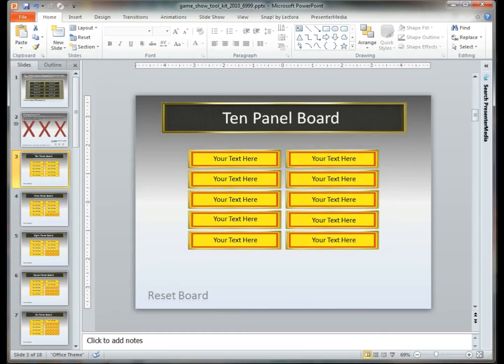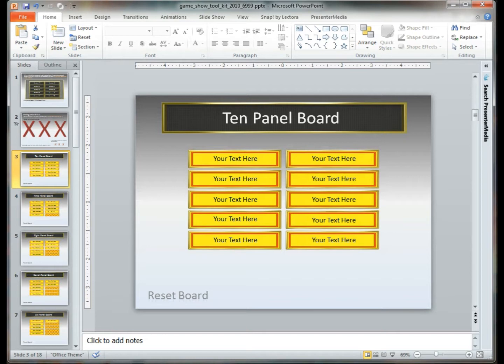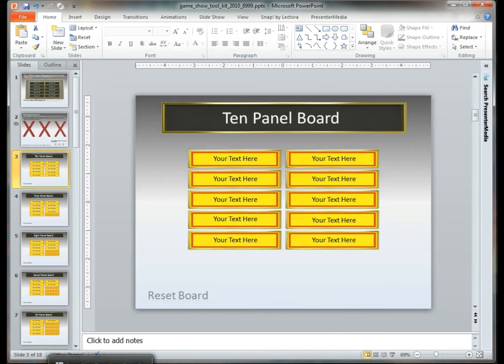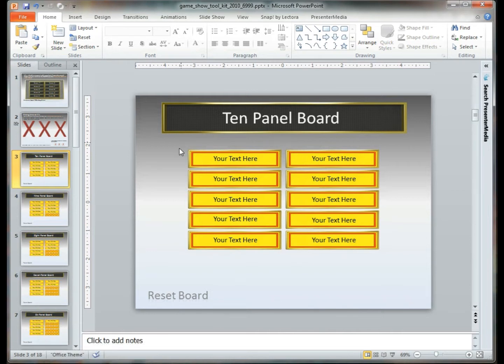Hello and welcome back to Presenter Media. My name is Kara. Today we're taking a look at our game show toolkit, item 6999 on presentermedia.com. You can see in the background here we do have the 10 panel board up and running.